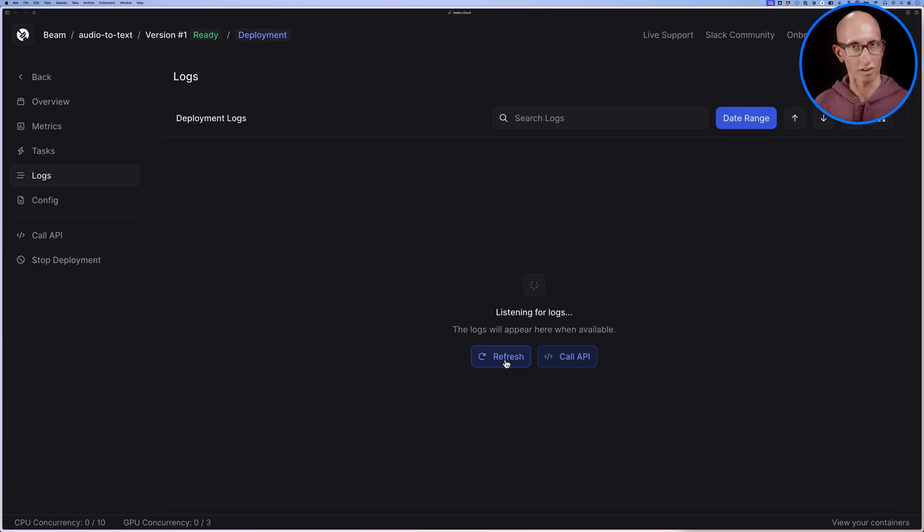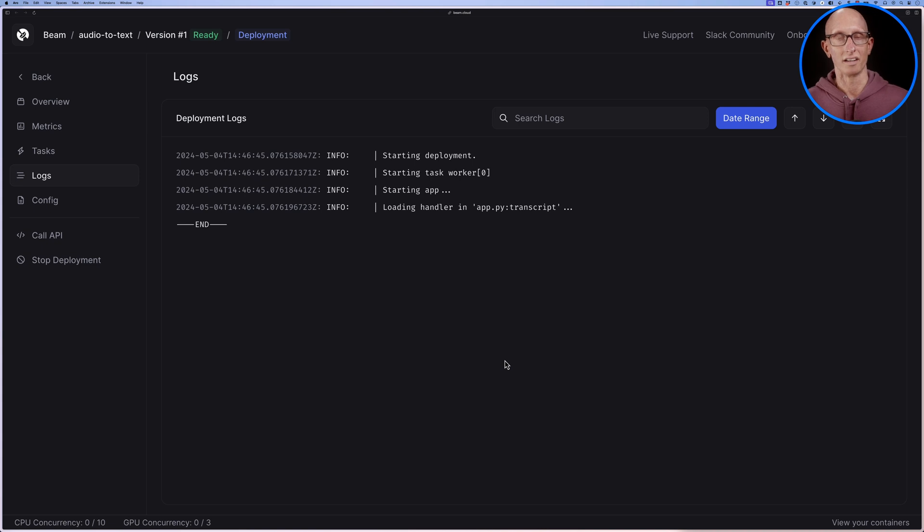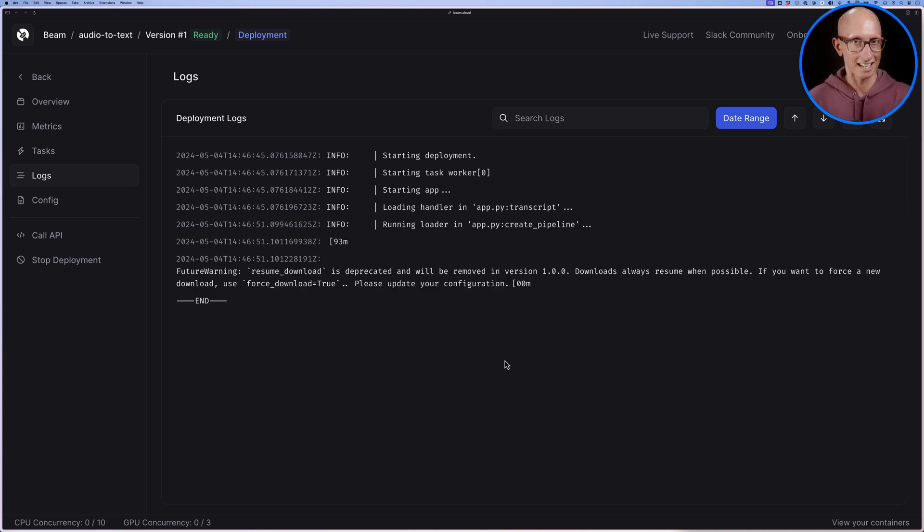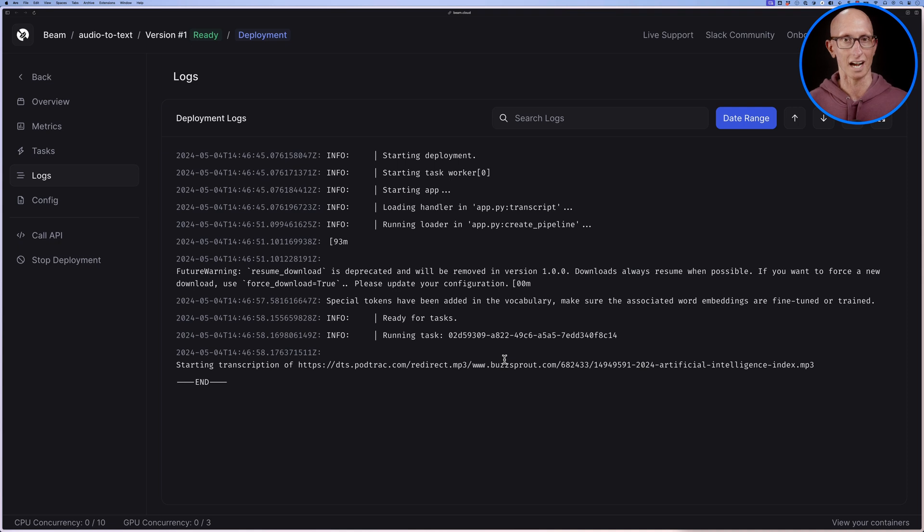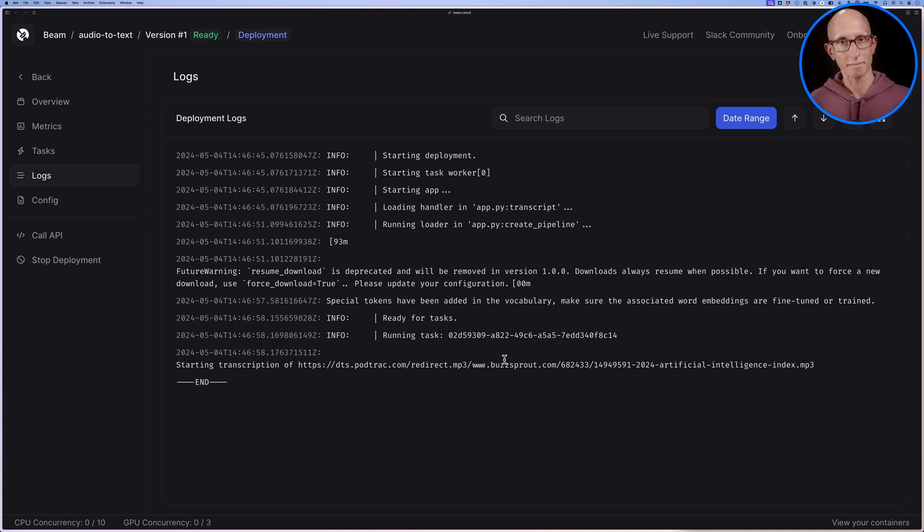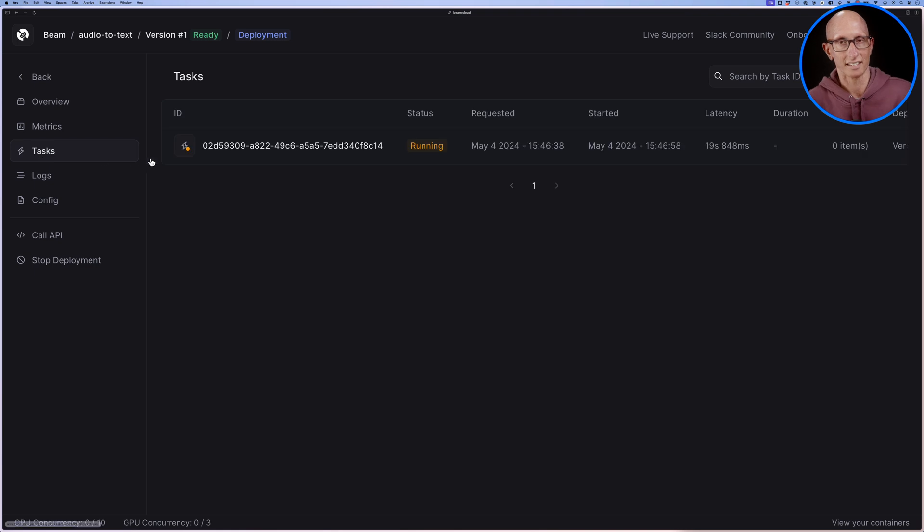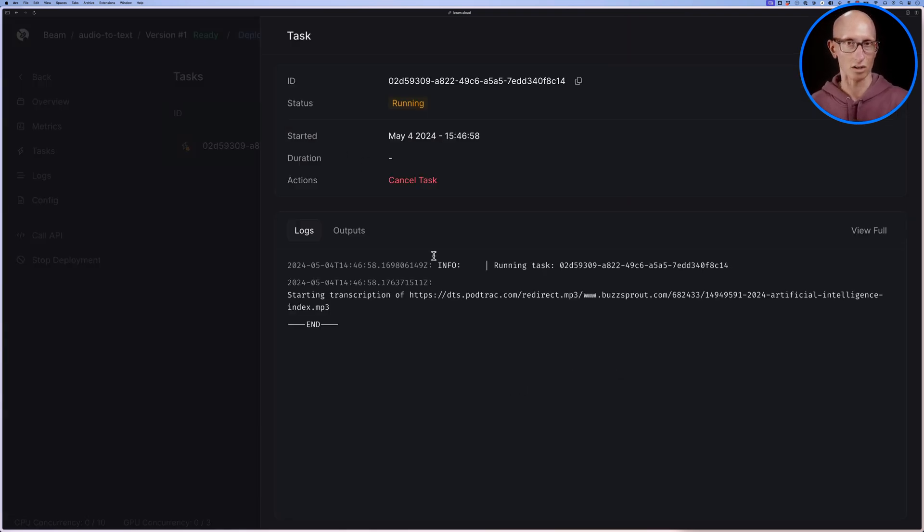And then we'll come back to the dashboard. Let's hit refresh on the listening for logs. And you can see, there we go, it's starting up. We are now trying to transcribe the file again. We can also click through and have a look at the running tasks. You can see we have just the one task there and you can see the logs are in here as well.